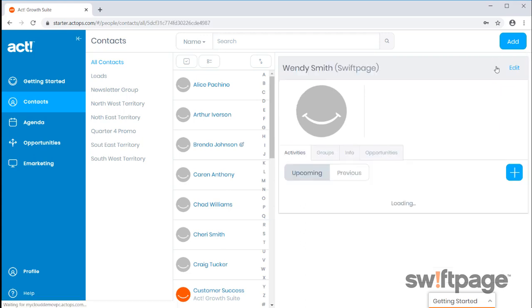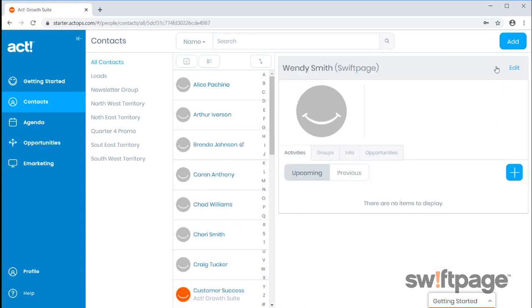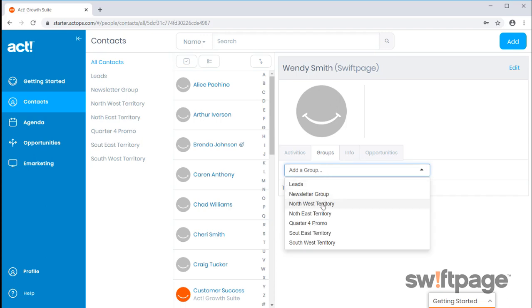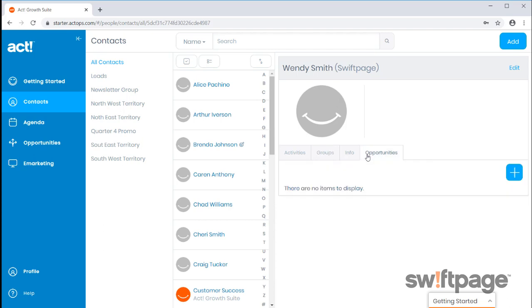After a contact has been added, they'll have a business card. This is where you can view upcoming or previous activities. Add the contact to various groups by clicking Groups and selecting the title from the drop-down menu. You can view additional contact information as well as any opportunities associated to the contact.